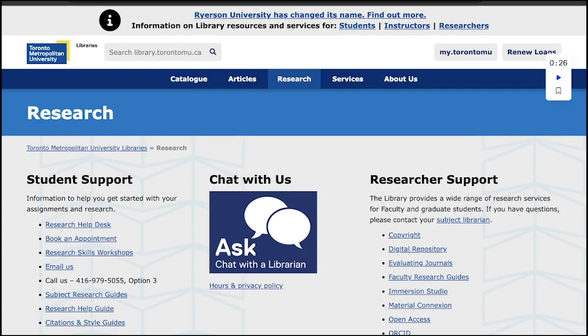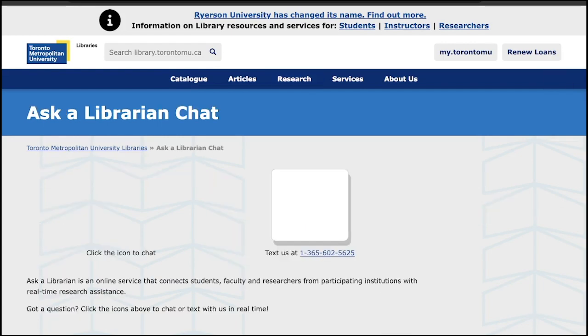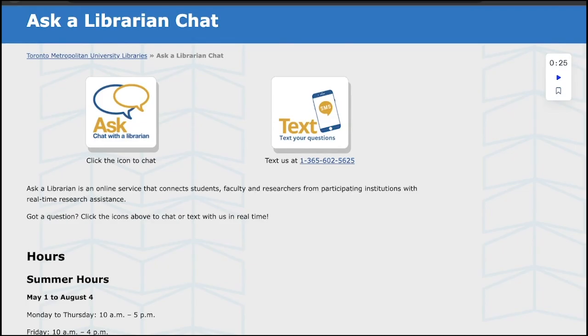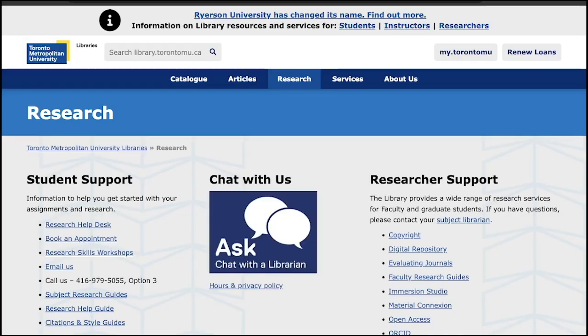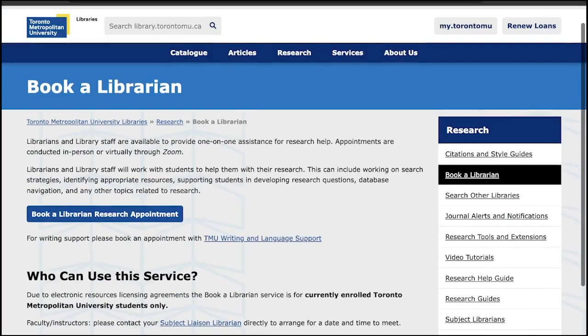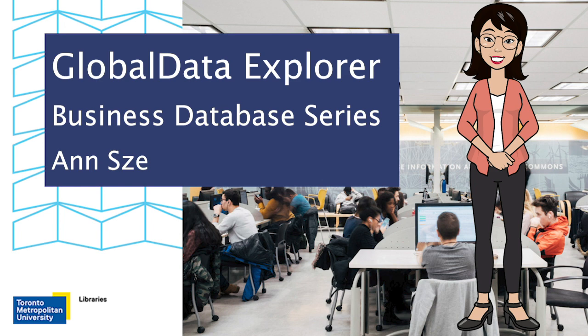Our Ask a Librarian chat is available to answer any questions you may have. Additionally, you can book an appointment with our librarians to learn more about this valuable database. Take advantage of TMU Library's resources and unlock your potential for success in the world of business.